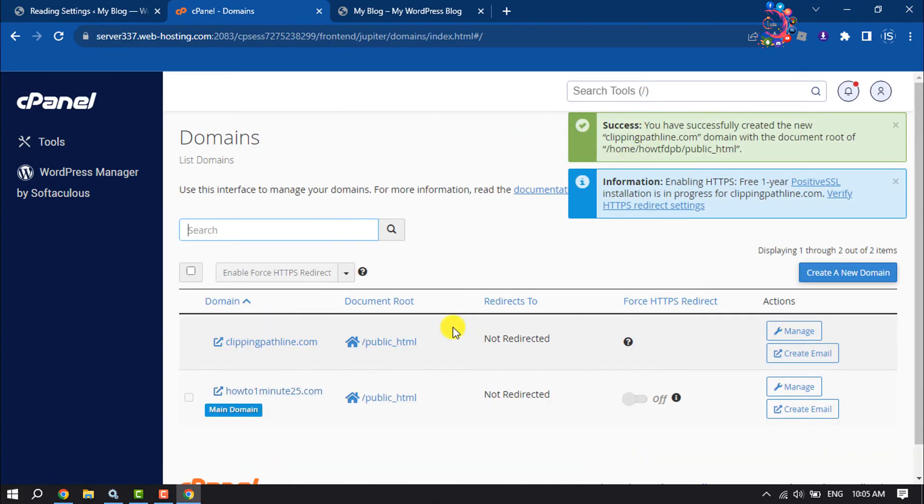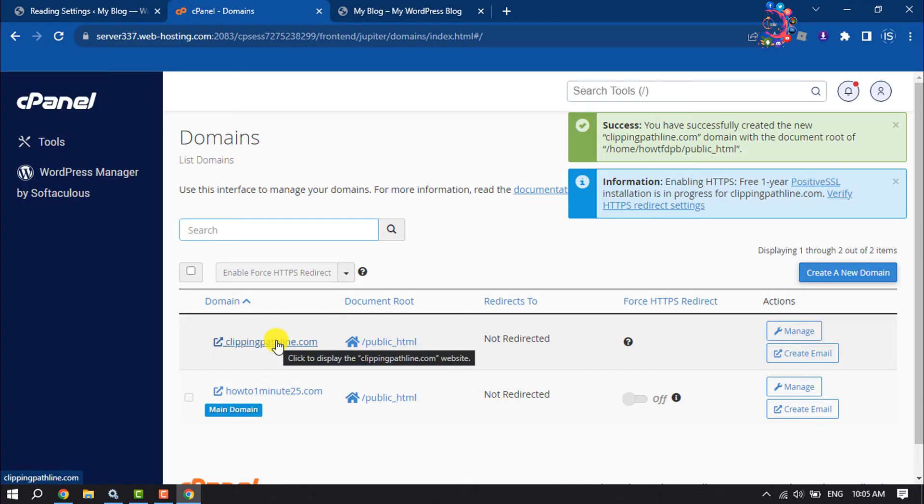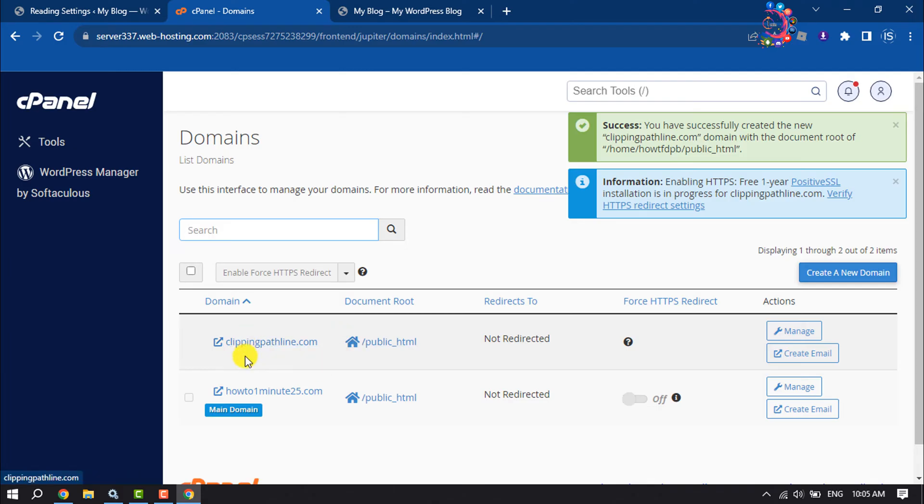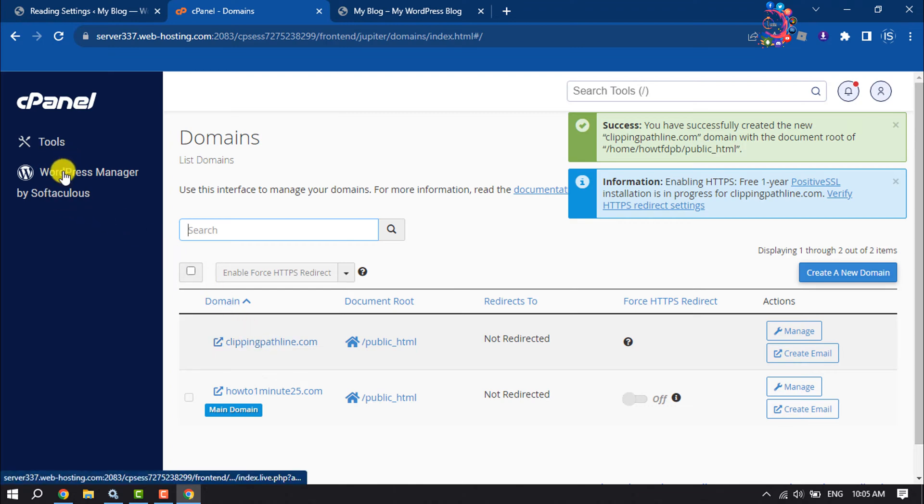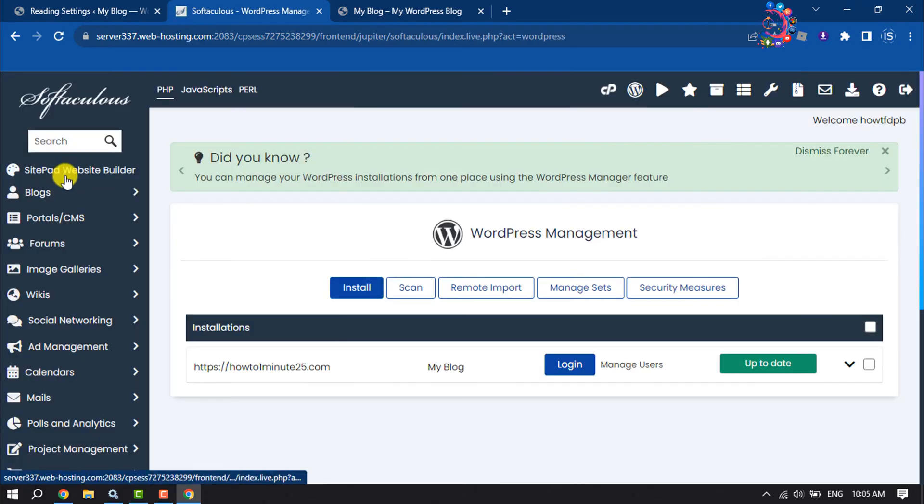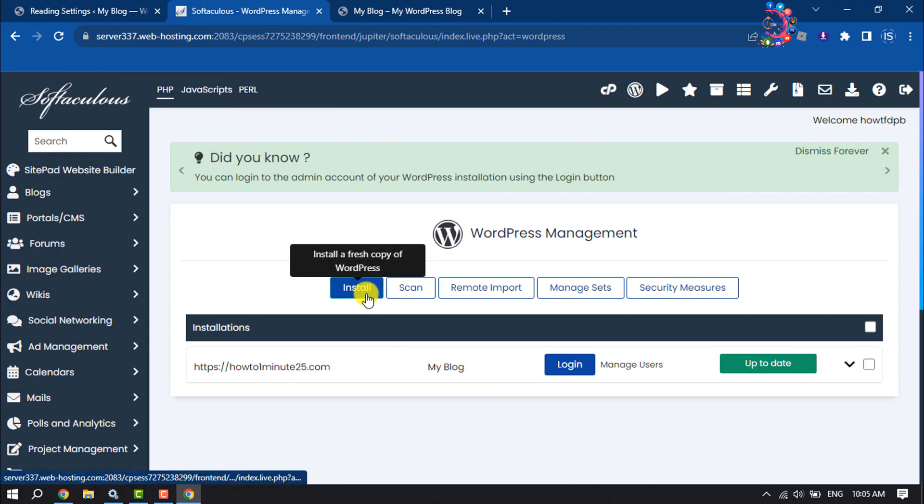And as you can see, I've successfully added two domains in my one hosting. Now let's see how to install a website here. So to install a website I will use WordPress, so I'm going to open WordPress Manager by Softaculous and clicking on install.